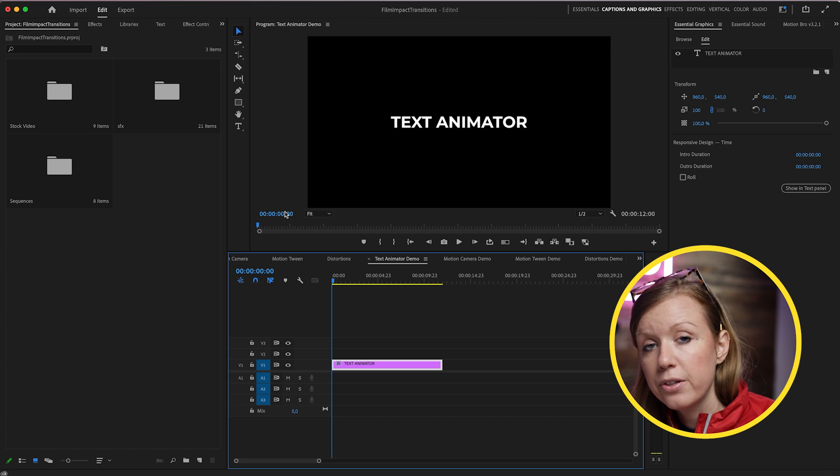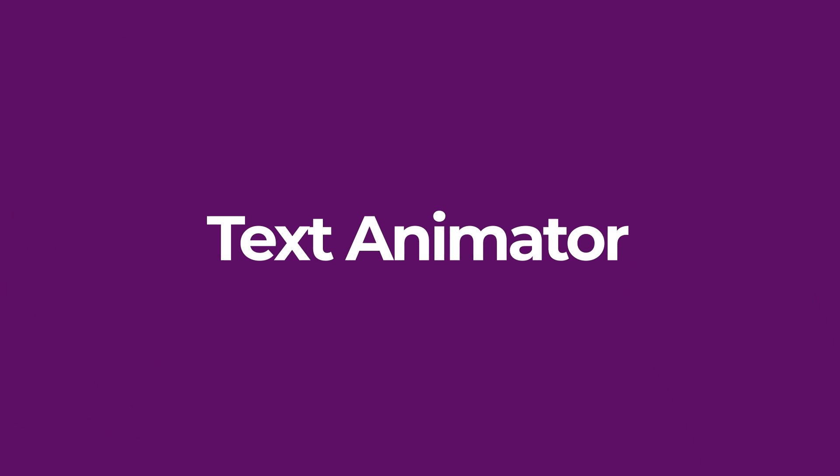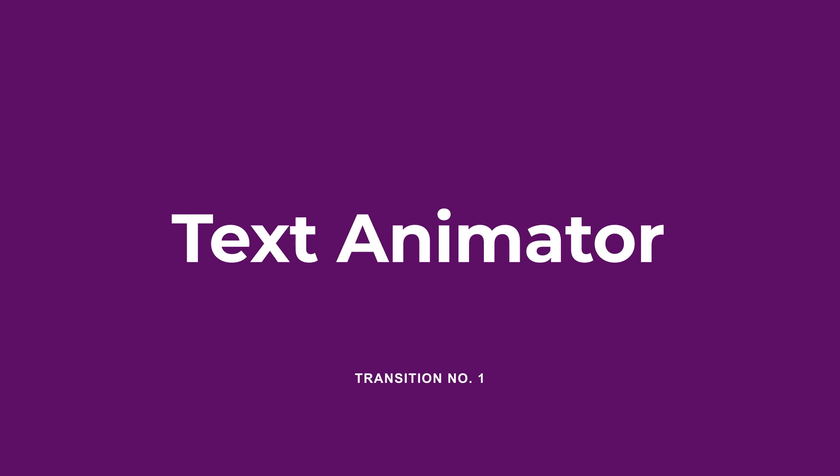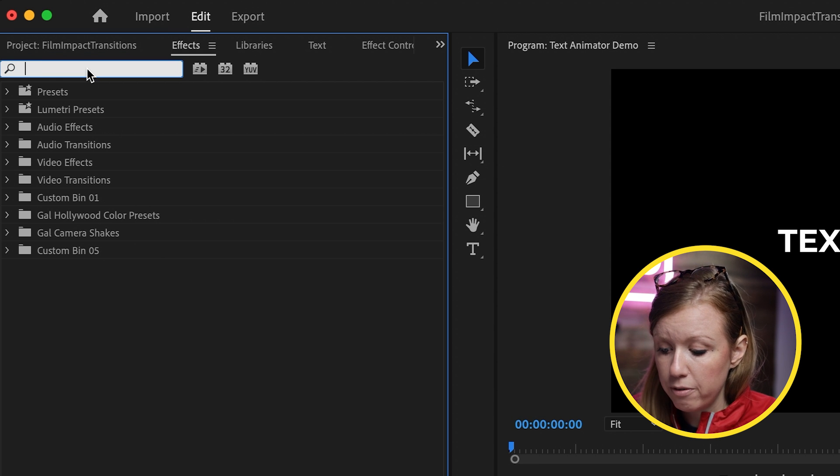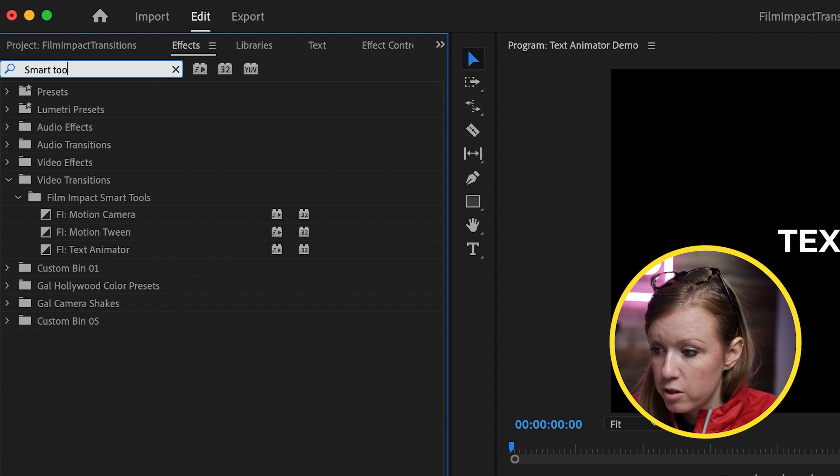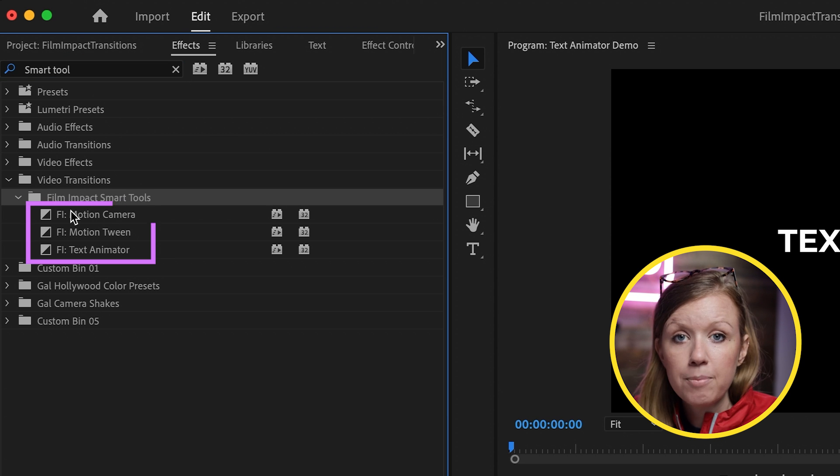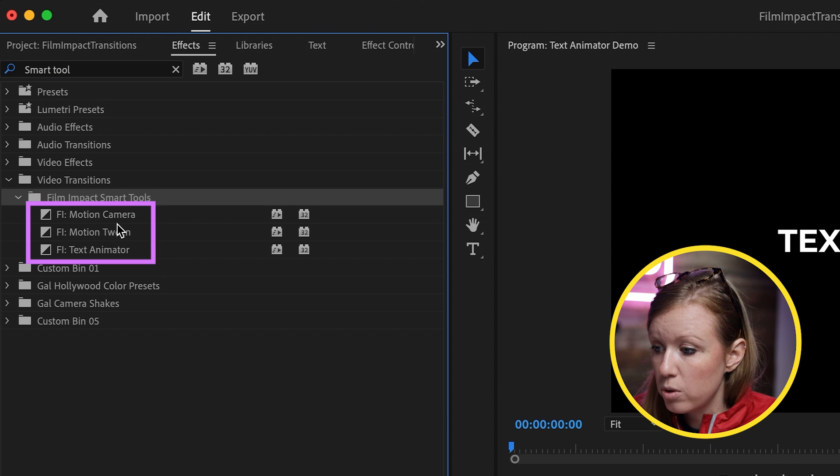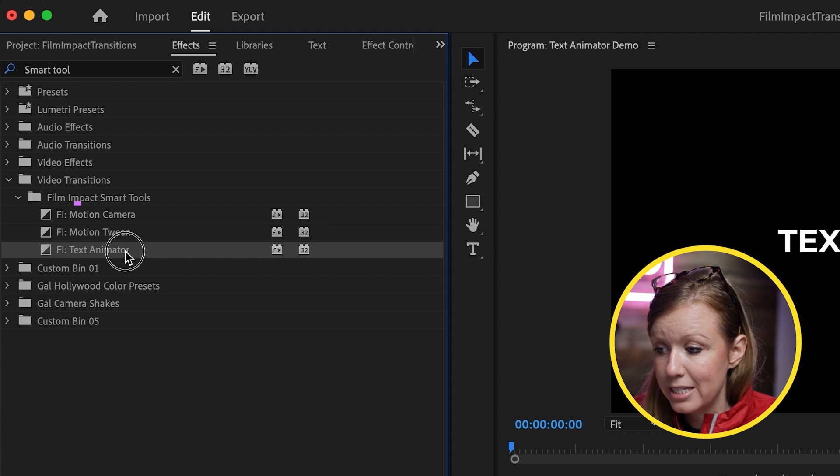The first one is under the Smart Tools category. It's called the Text Animator. So after you install it, you go to Effects. You can search for Smart Tools and here is the Film Impact Smart Tools. There's Motion Camera, Motion Tween, and Text Animator.